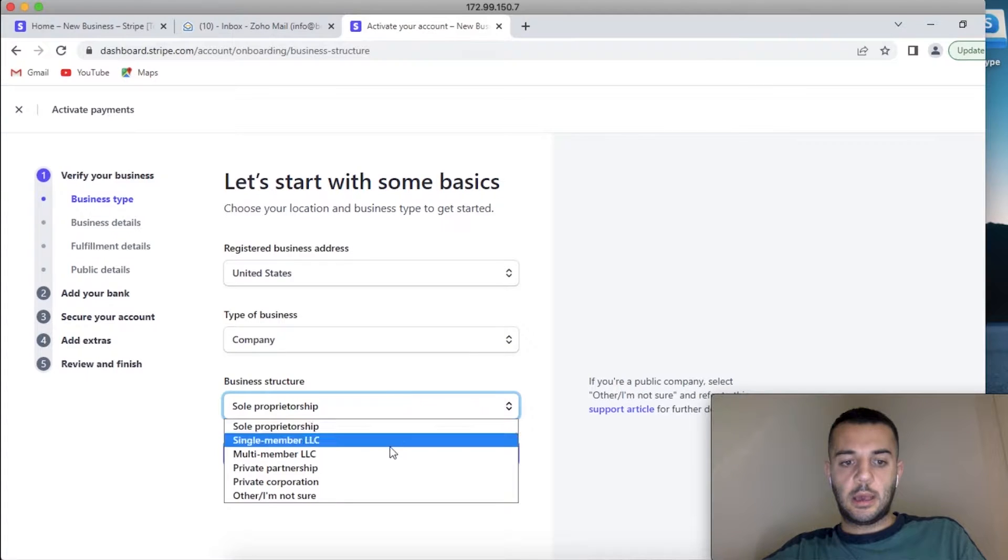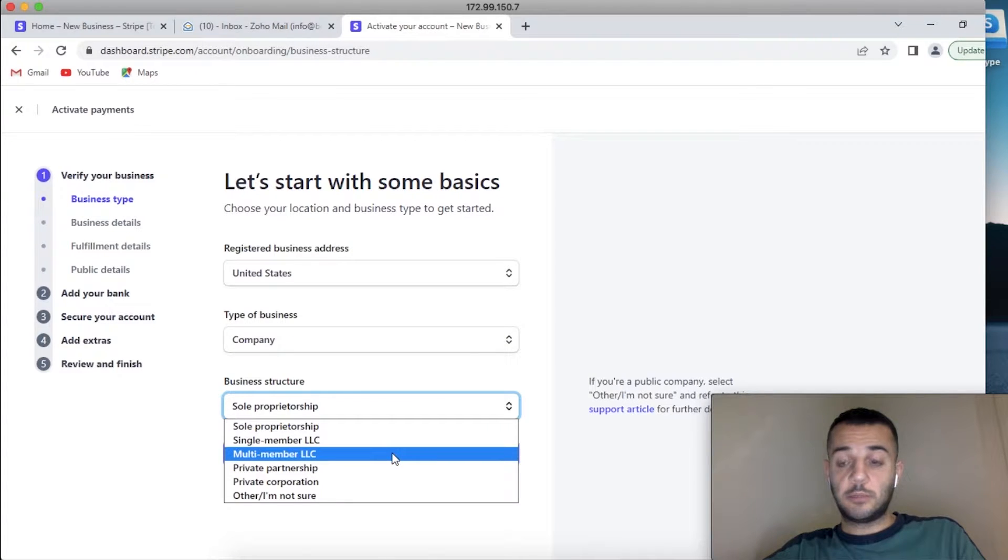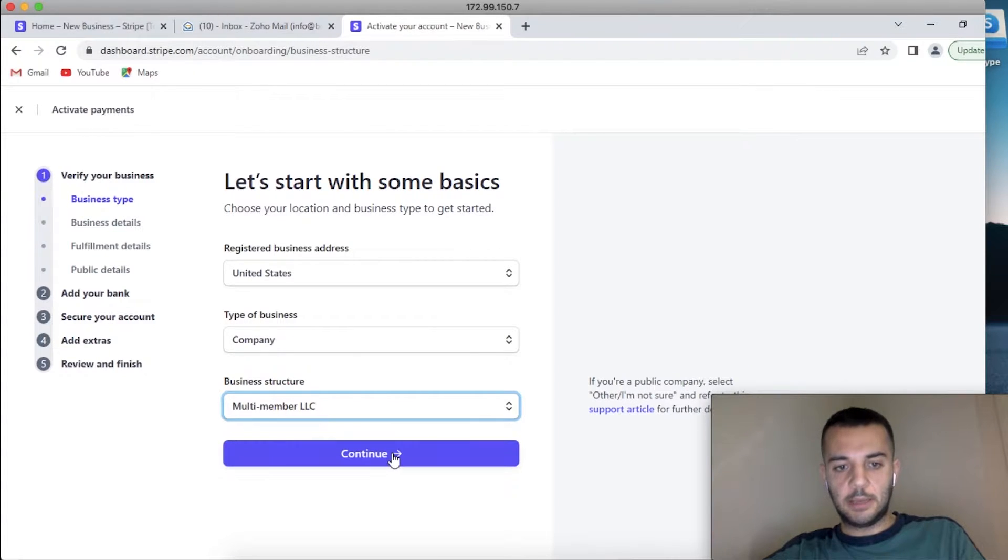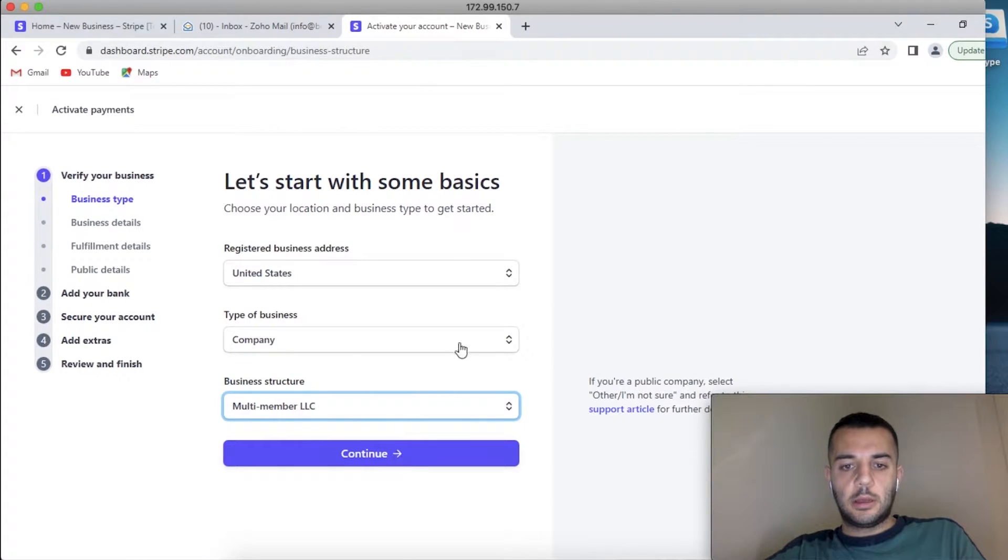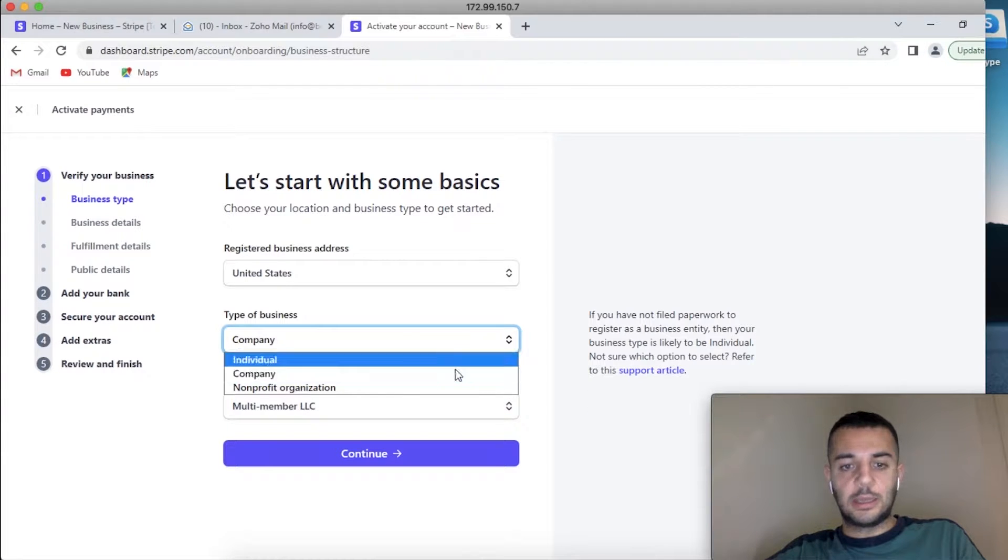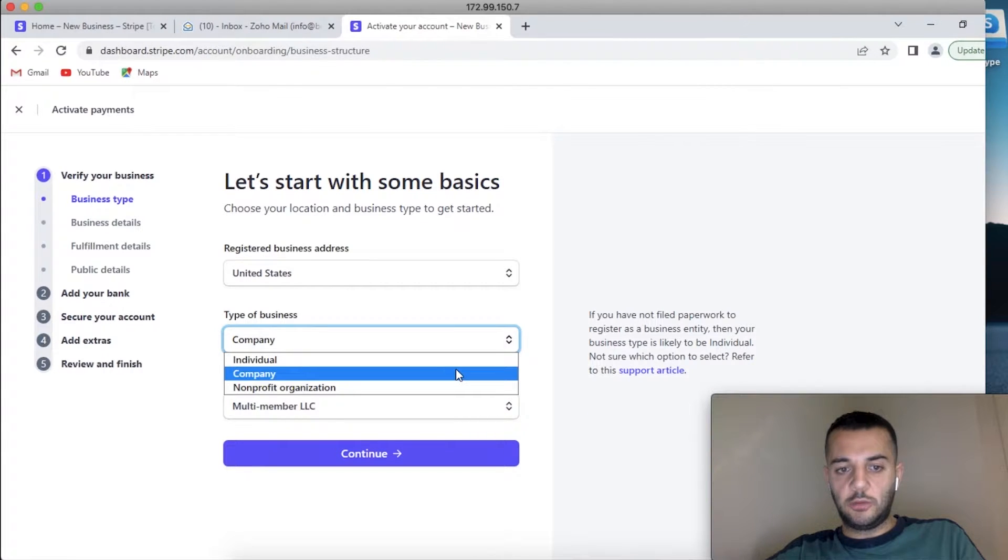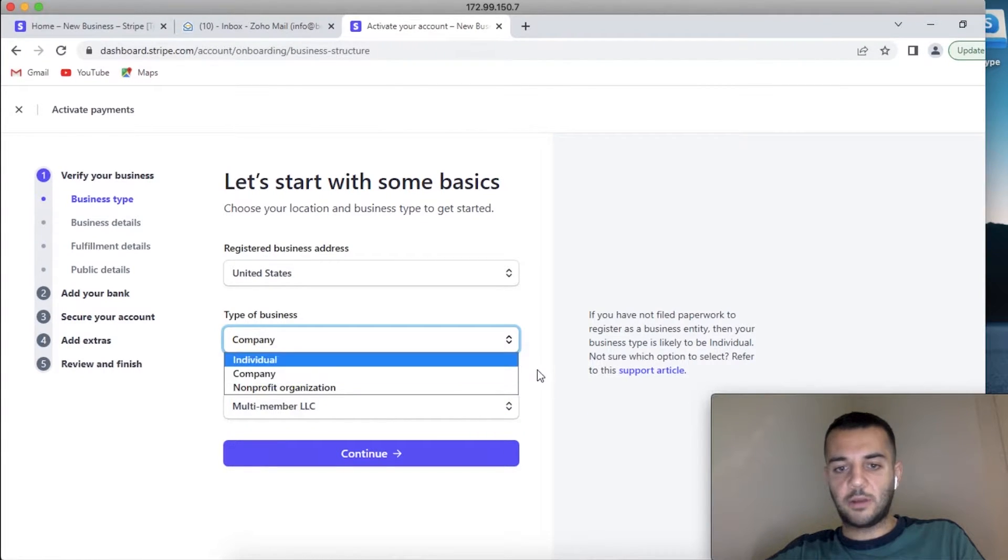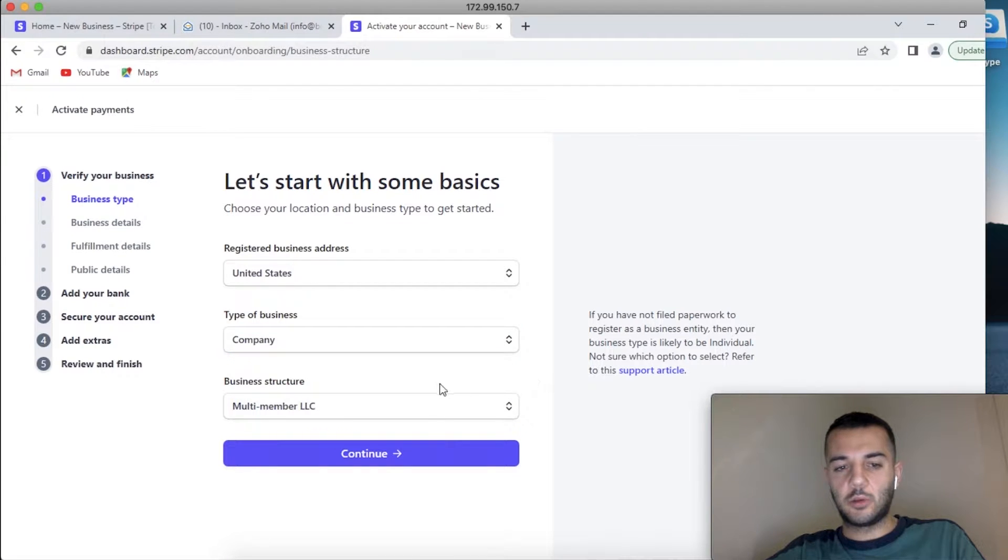And this one is a multi-member LLC. It's not going to be individual. If you do individual, you have to have an SSN, and as a non-American most likely you're not going to be able to get it.